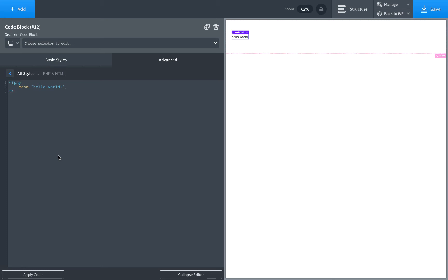You want to add the function to one place. So before Oxygen, you would put the function in your theme's functions.php file. You'd make a child theme, put the function in functions.php, then you could use the function. But with Oxygen, there's no theme. So you don't have a functions.php file. So what do you do?